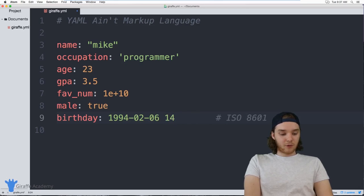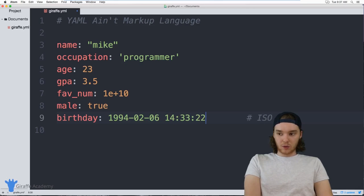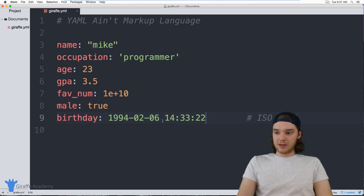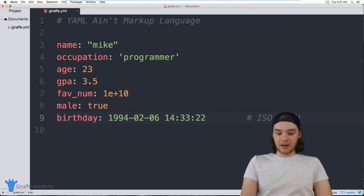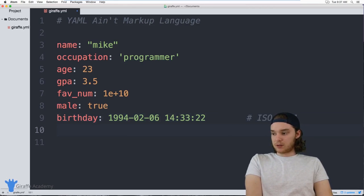We can also define times, like `14:33:22`, so this would be a date and a time combined. YAML would be able to parse through both of those values.